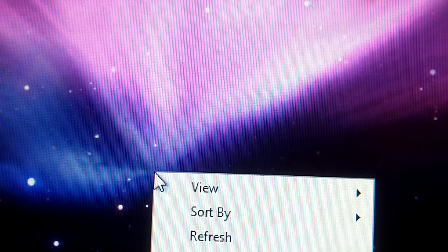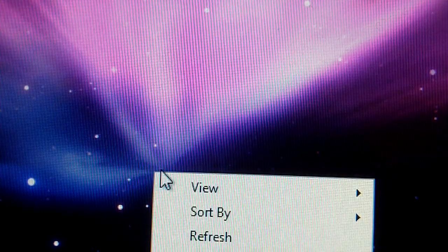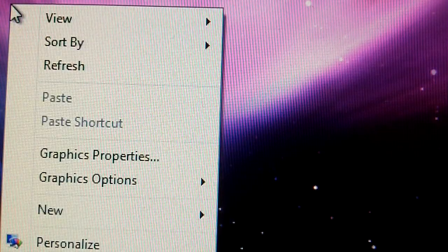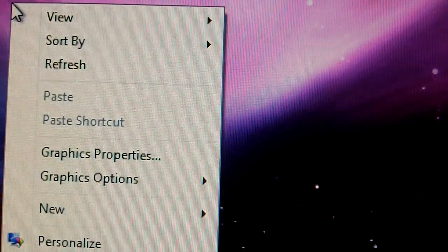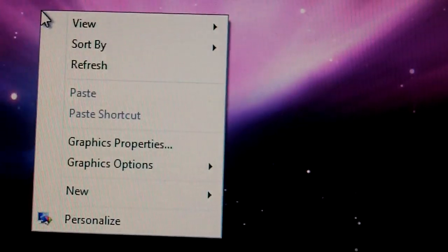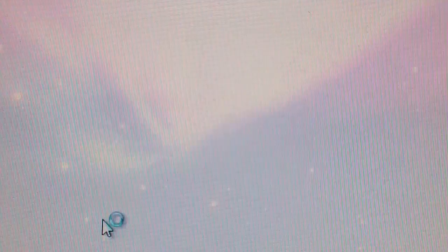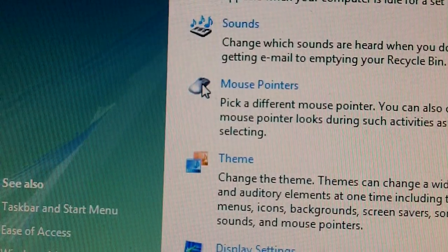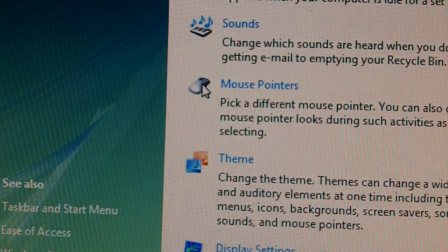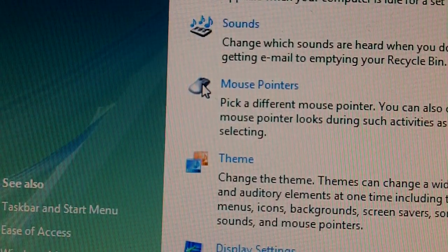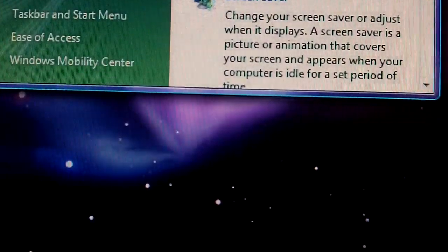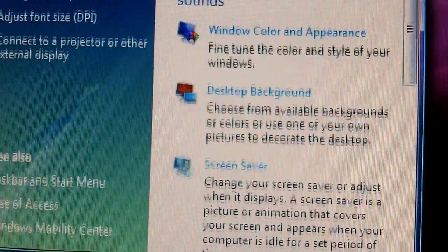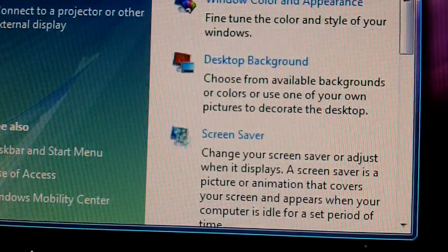So, after you have that done, what you do is you go over here, right click, actually right click up here, personalize, and you get this window. I'll minimize it so you can see everything. Here you go, you get this window.